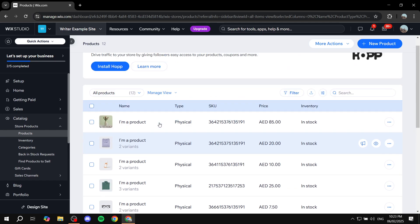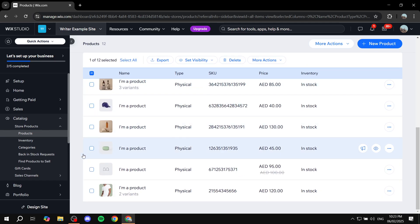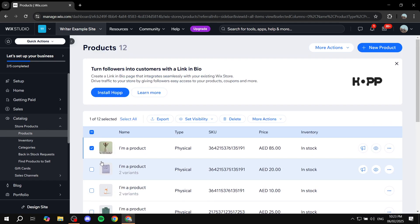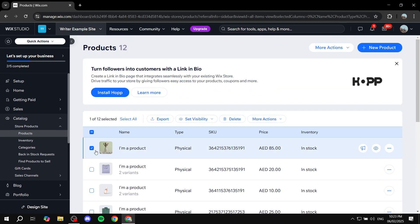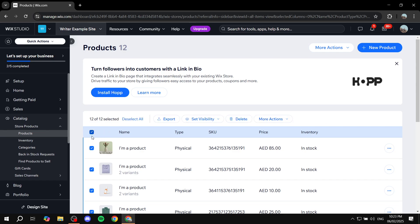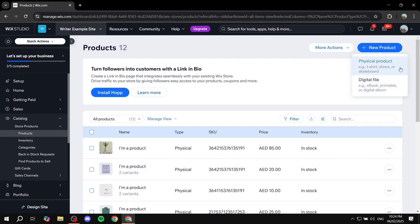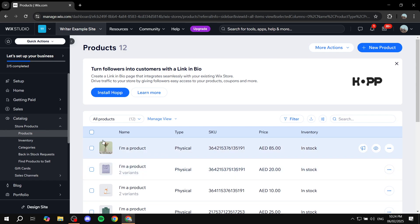Wix adds some sample products for you. You can remove all of them if you want, or keep them to play around. I'm going to use the samples to keep this video shorter. You can select all and delete, and to add a new product just click 'New Product' from the top right, select whether it's a digital file or a physical product, and fill in the required information.